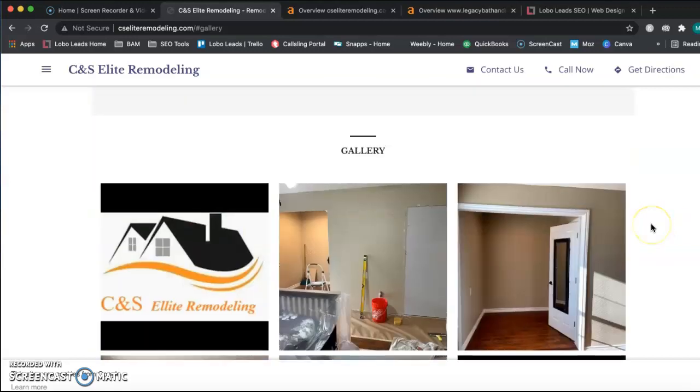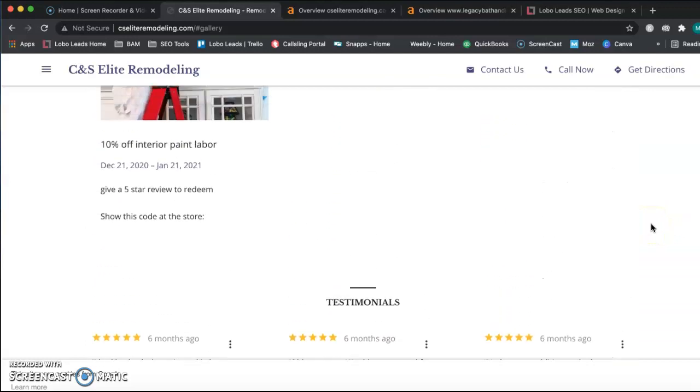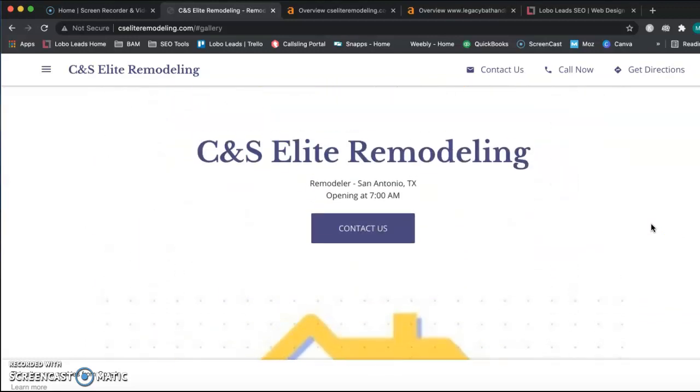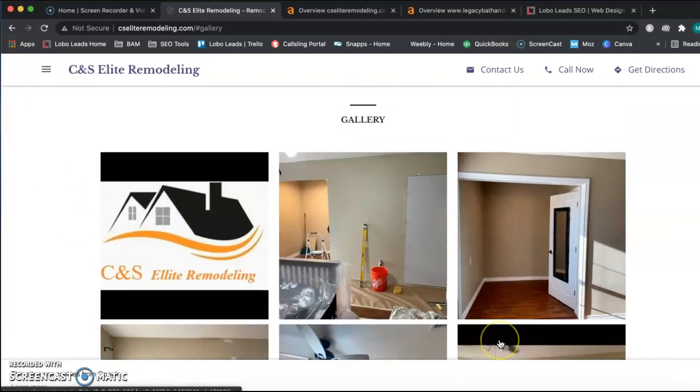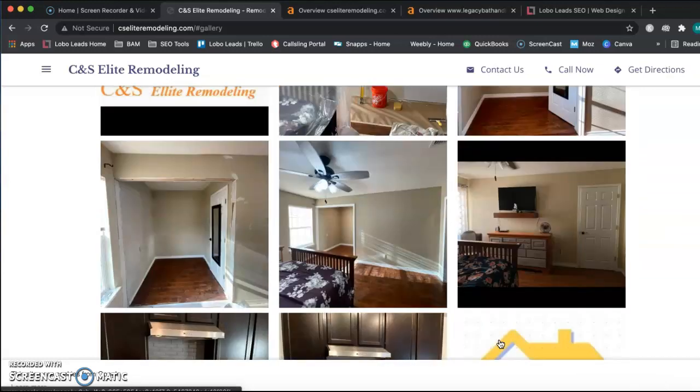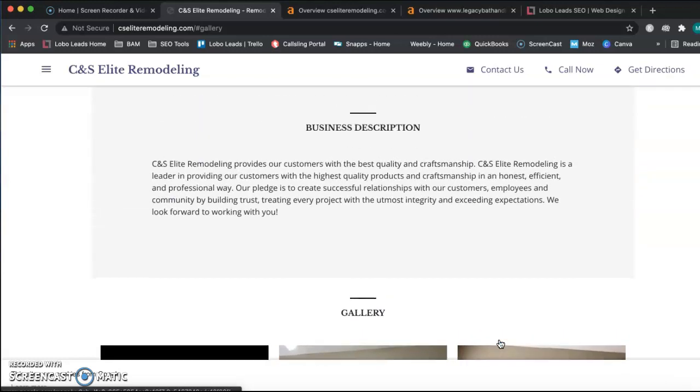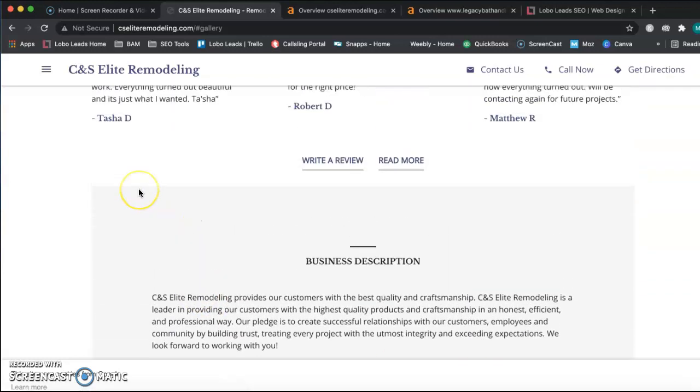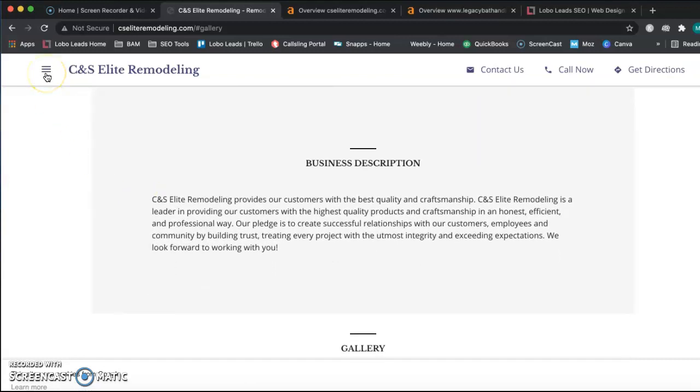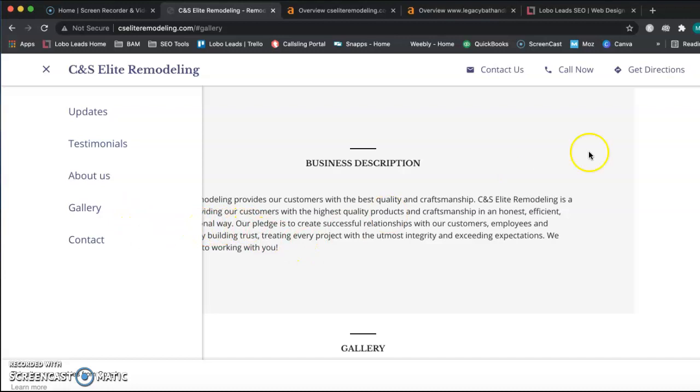Looking at the rest of your website, I really like how you showcase your work in the gallery. One suggestion that I have for you is to go ahead and split up - make a service menu item here and then split up different service pages for each of the services that you offer. That really helps each service to rank in the Google searches.